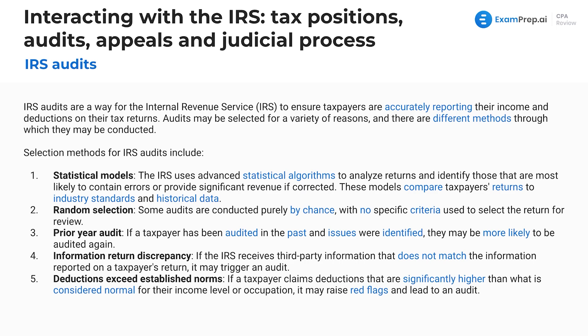First, the IRS can use statistical models — advanced statistical algorithms — to analyze returns and identify those most likely to contain errors or provide significant revenue if corrected. The IRS is trying to get as much money as possible, so it doesn't make sense to audit someone from whom they might get a thousand dollars, whereas auditing a company from which they might get a million dollars would feed into their statistical model.